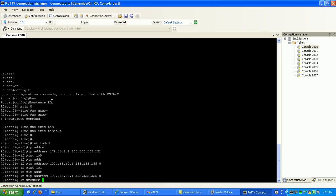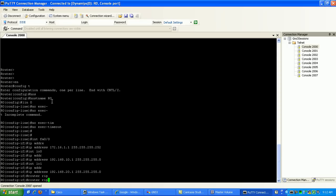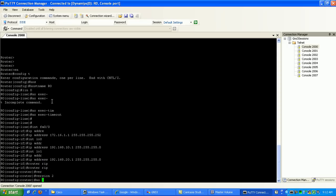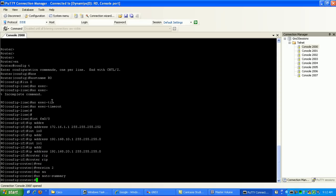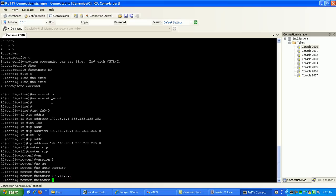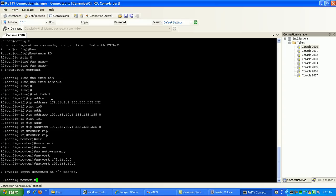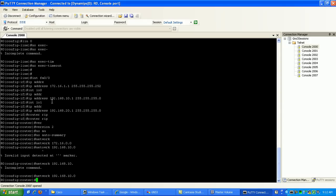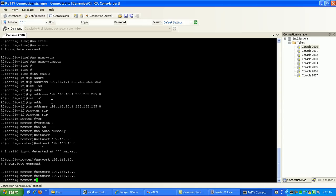And then what I'm going to do, I'll just run router RIP version 2, no auto summary, so it becomes a classless routing protocol. And then we'll just advertise our networks.